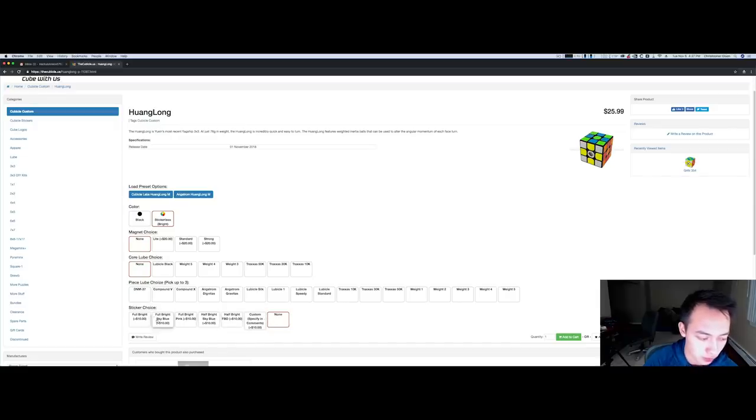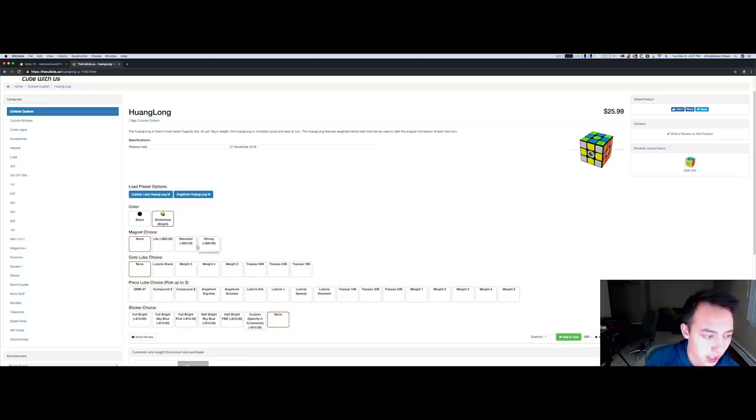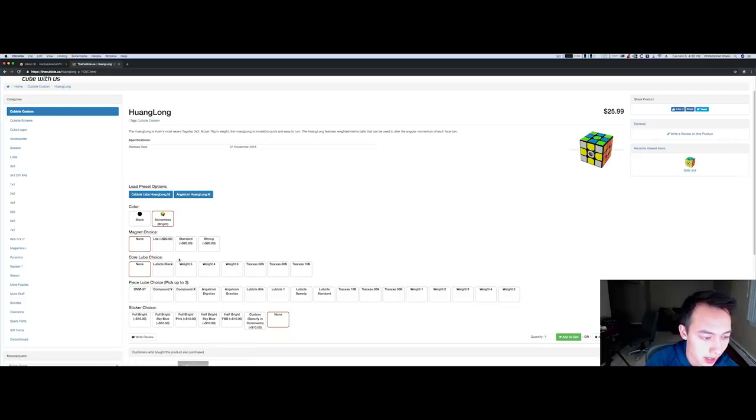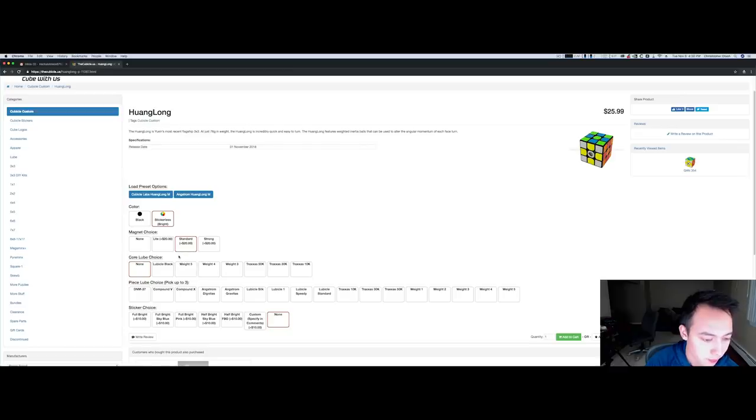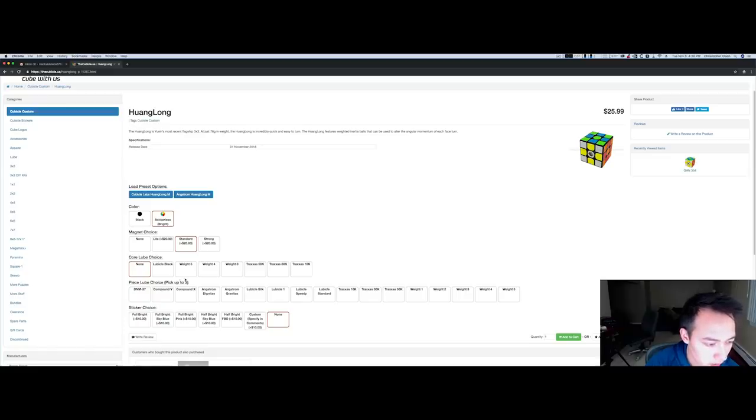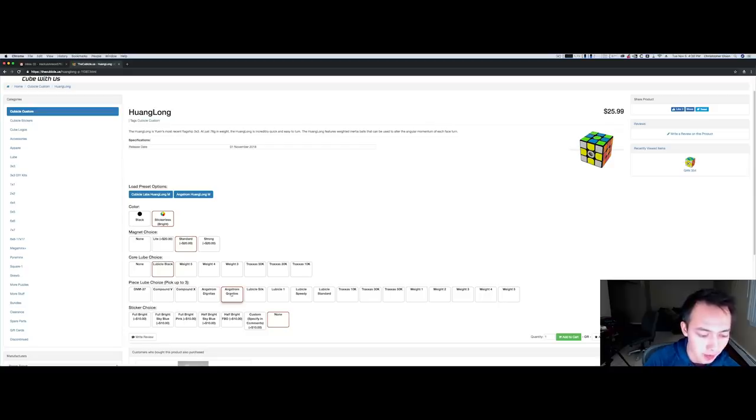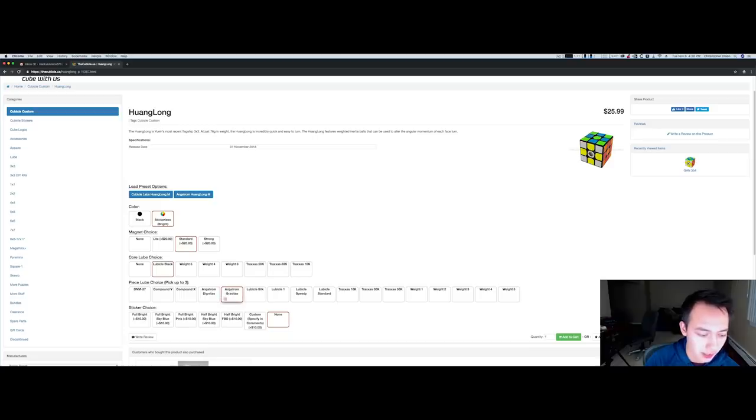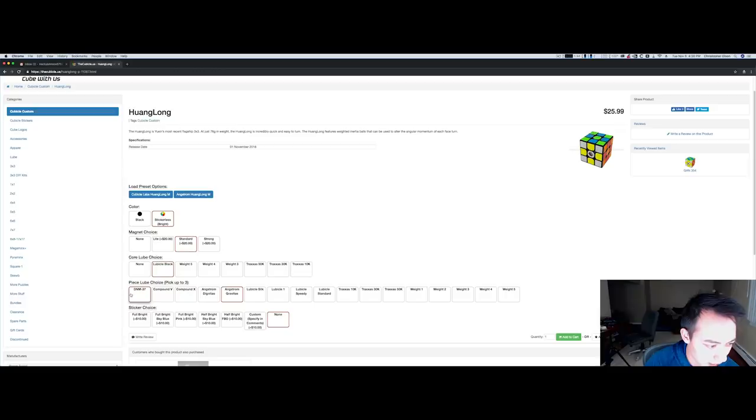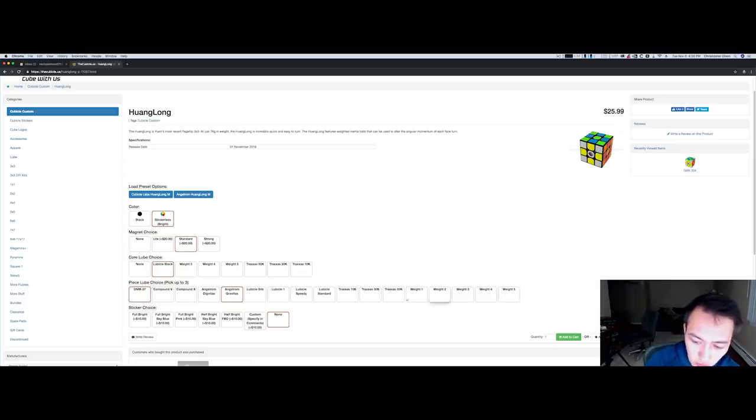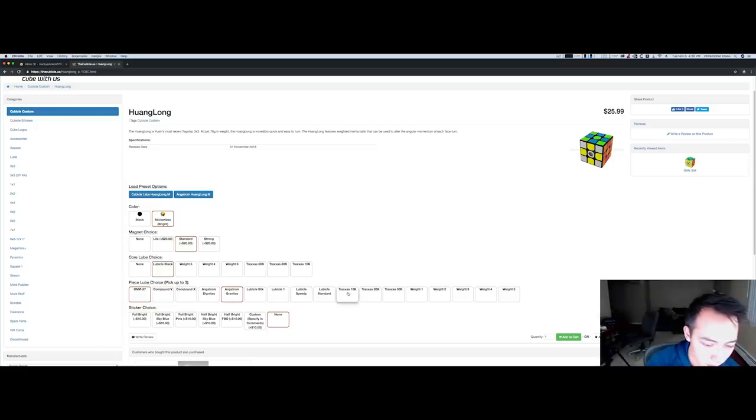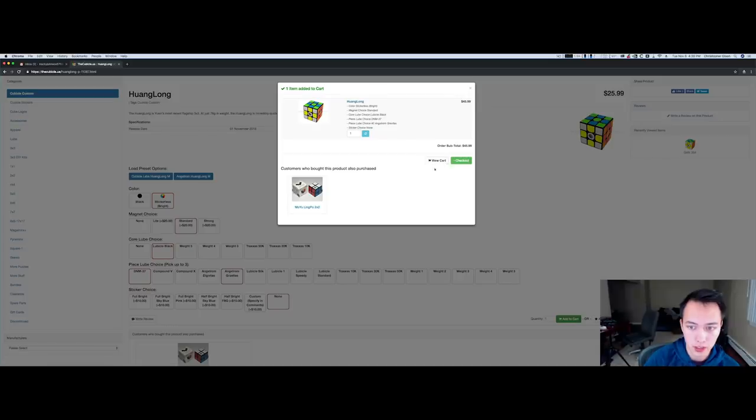Then you have the magnet options which are all just $20. I'm gonna go ahead and go with standard magnets. On the core let's just go ahead and do Lubicle Black. On the pieces I have really been liking Angstrom Gravitas. I've been using Gravitas in probably most cubes I've lubed in recent times. Then maybe let's go ahead and do DNM.